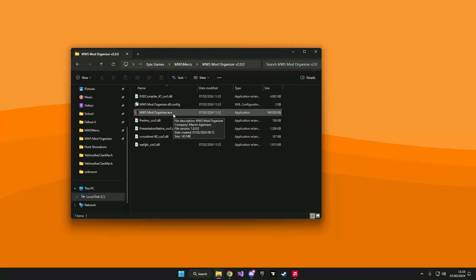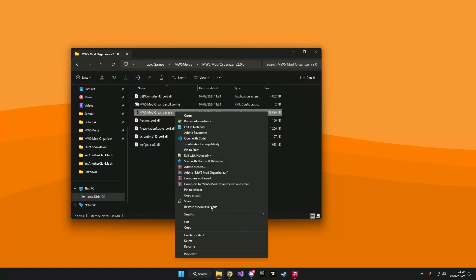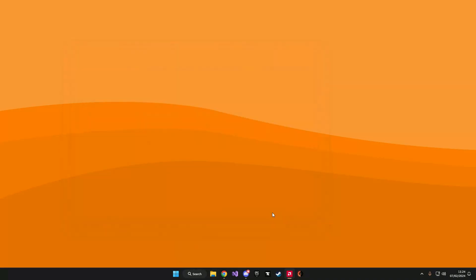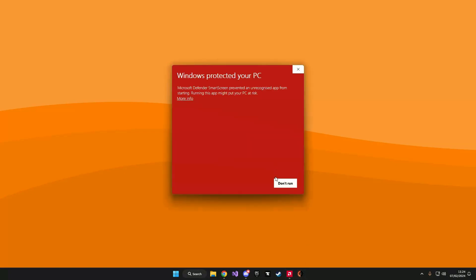What you can do with the executable is create a shortcut or what I like to do is pin it to my taskbar. And now we can run the application. However, you see that Windows notifies you that it has protected your PC.